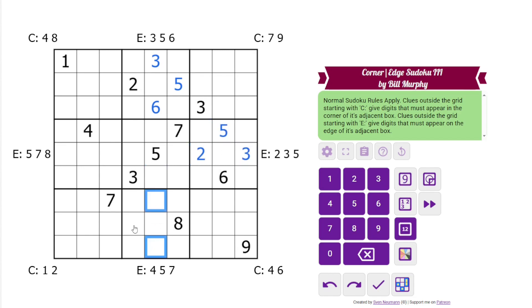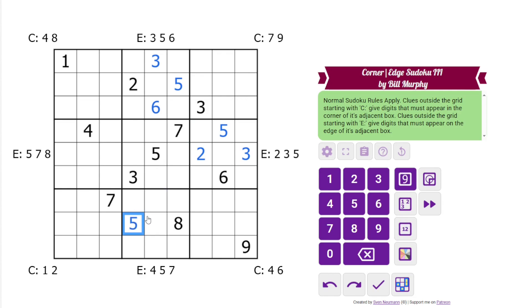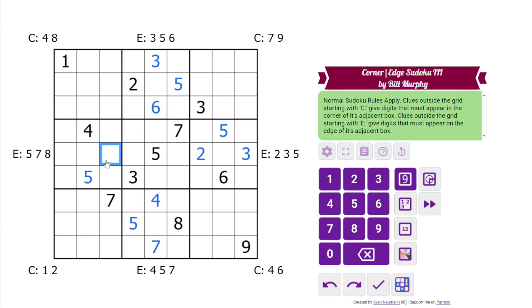We have 4, 5, and 7 — again, the 5 is placed, and then 4, 7. And 5, 7, 8 here. So those are the edges in boxes 2, 4, 6, and 8.